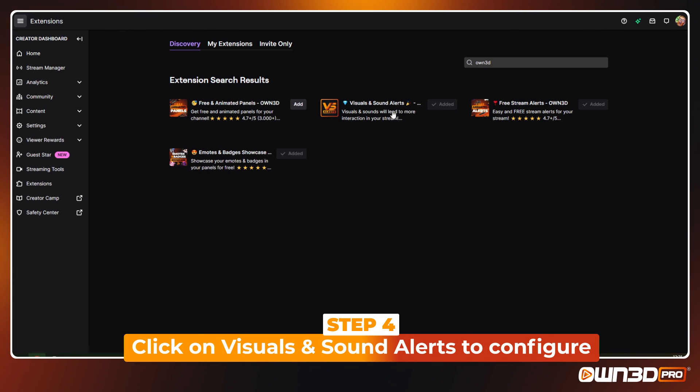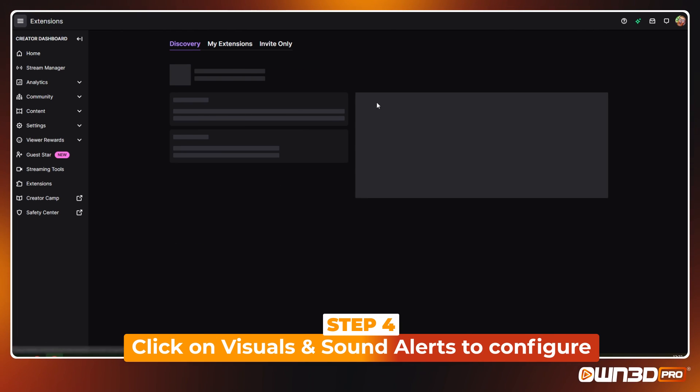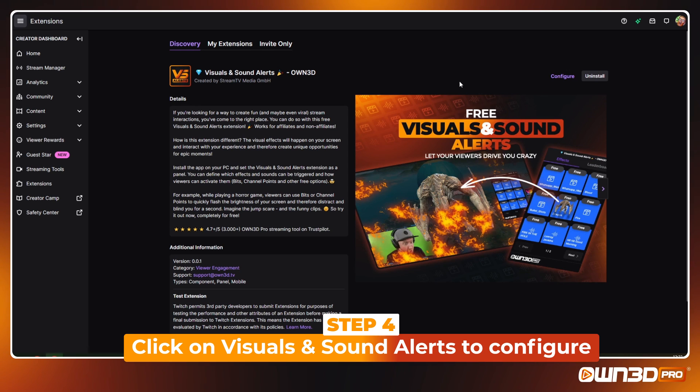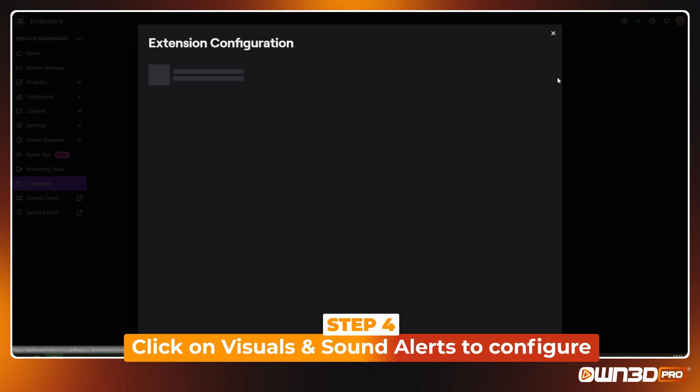If you choose panel, then the extension will be set up as a panel below your stream. Components are displayed as a tile on the right side of your stream.